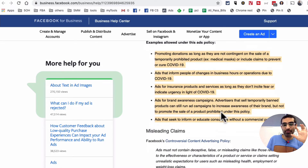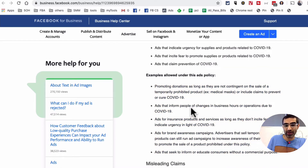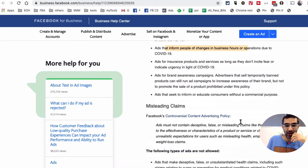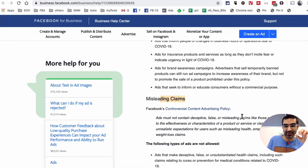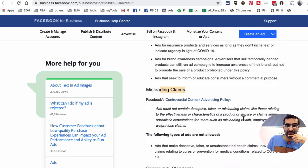The main thing is, if you are running Facebook ads especially for businesses providing these types of services or products, make sure you read this link in detail because you're still able to run ads. You can inform people about changes in your business hours, you can tell people you're open for business and you can help them. Totally allowed — but obviously you do not want to mislead people. Those products like face masks and hand sanitizers are temporarily banned.